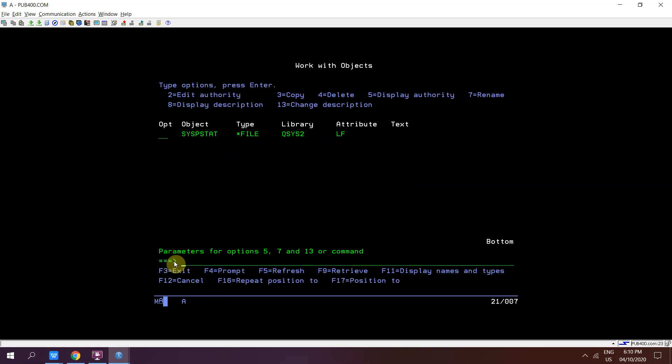So this was a very short video about one way: SYSPSTAT, that is a catalog view table, DB2 catalog view table, using which we can list out the source members of a particular source file.